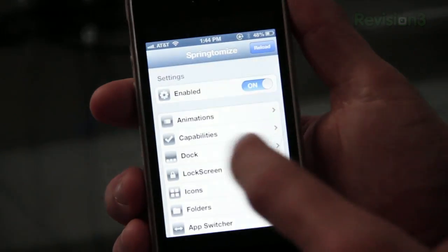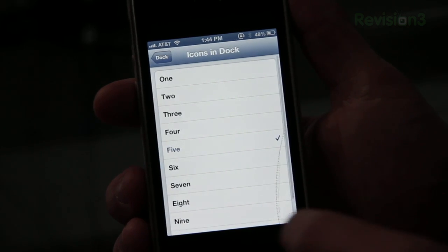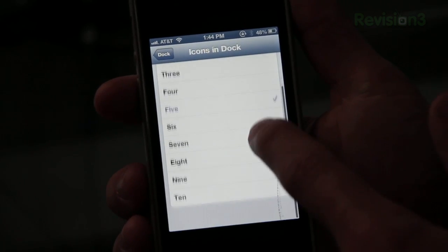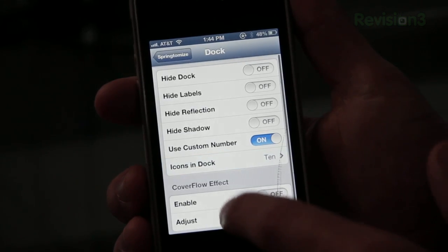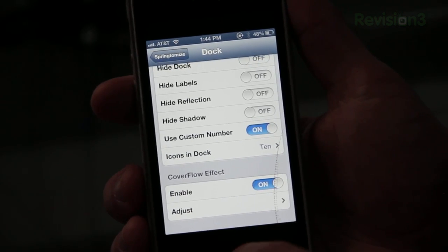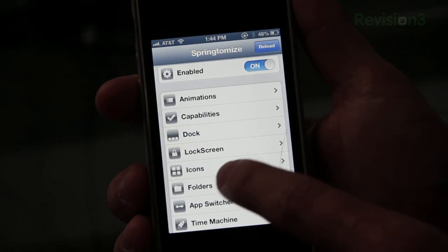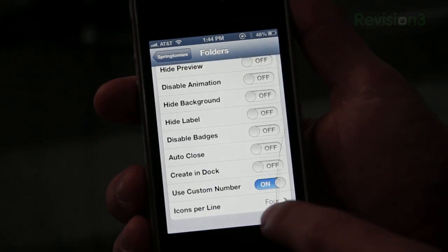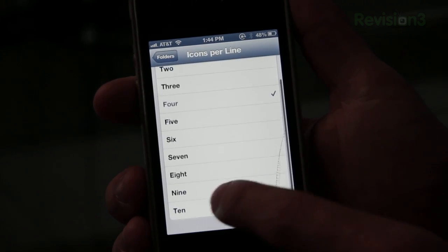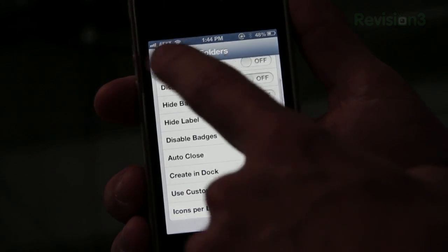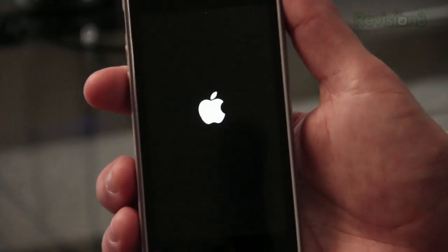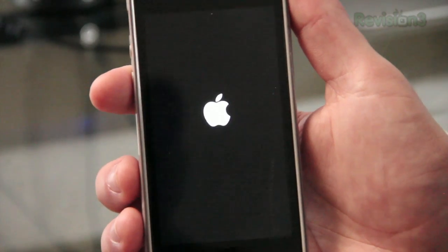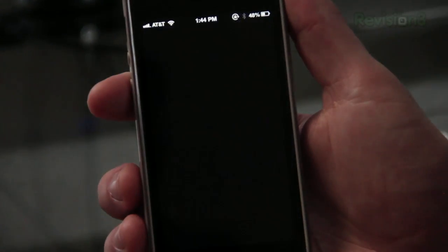Let me actually go into Springtomize and I'll show you. So I'm going to change the settings of my dock. As you see here, you can even have it just with one icon in your dock. I'm going to go ahead and select ten, just to give you an example. And then I'll even turn on Cover Flow, which gives it a cool little effect. I'm going to go ahead and go back, and then I'll go ahead and do a folder also. I've got to turn it on to allow me to use a custom number, and then I'm going to say I want ten in each line. So let's go back to Springtomize, Reload, and then Respring, which basically sets it up so you have all the settings saved on your phone.